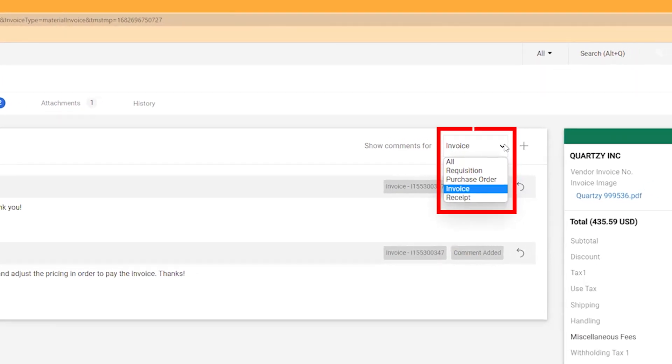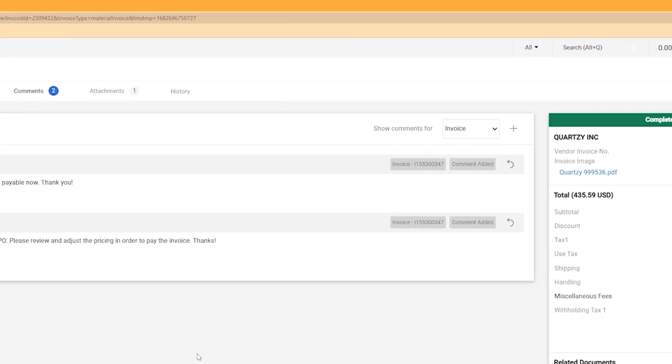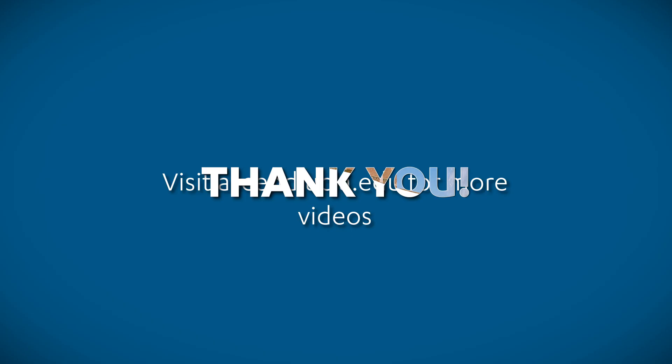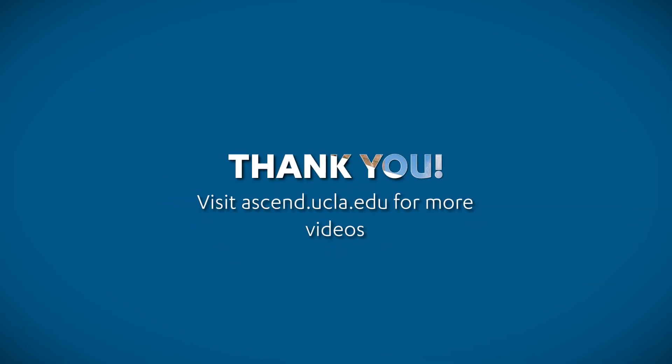In the Show Comments dropdown, you can select to show comments just from the invoice or any other associated document. And that's it! You now know how to look up and search a status in the new Broomby Plus. To learn more about Broomby Plus and the Ascend 2.0 project, please visit ascend.ucla.edu. Thank you.